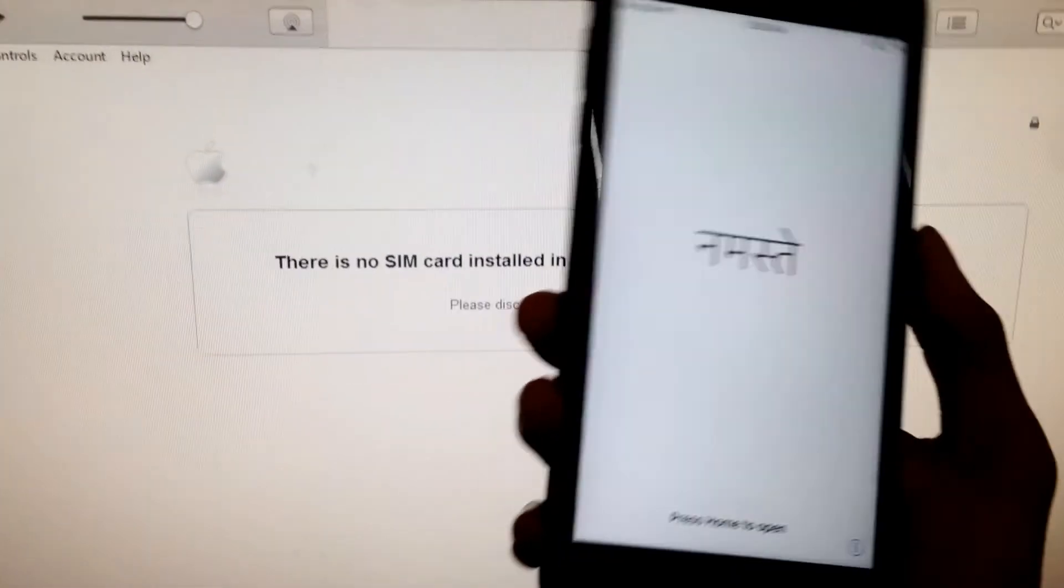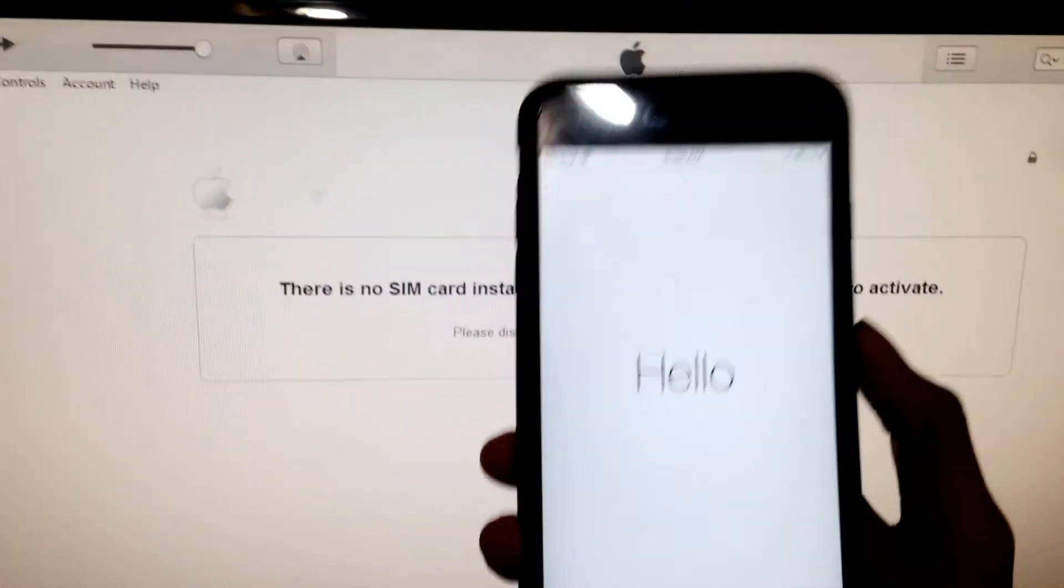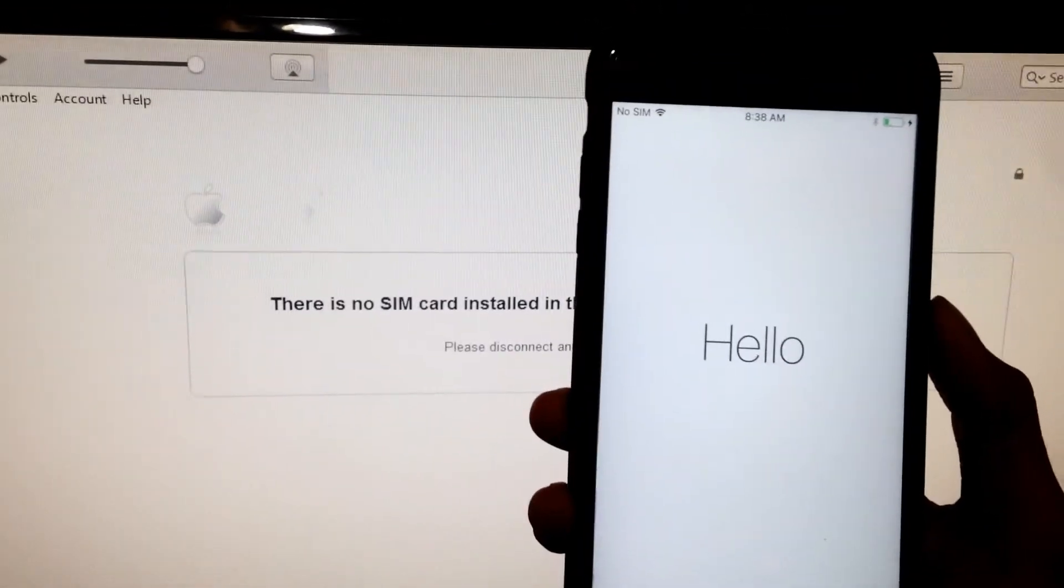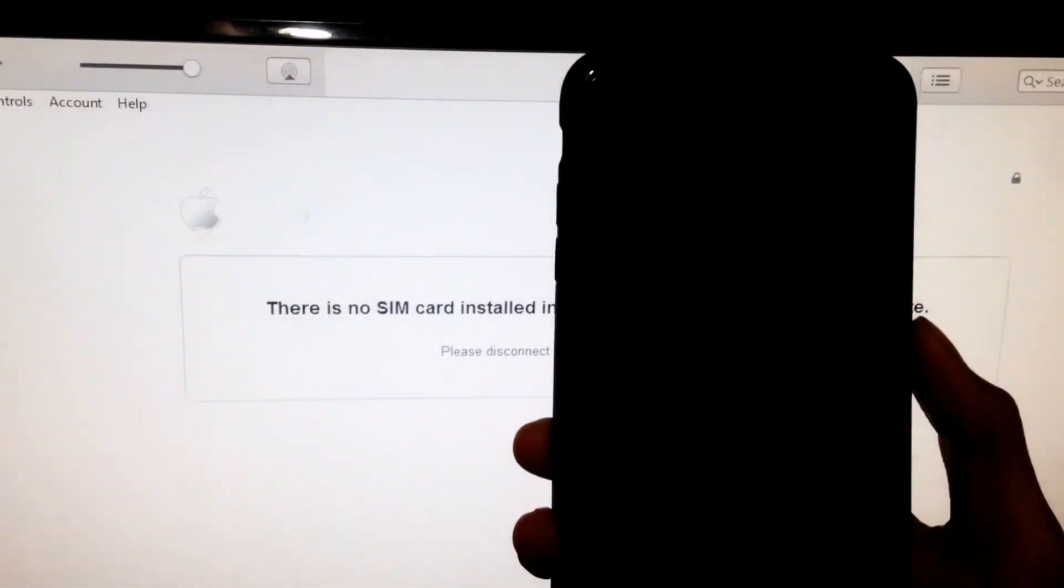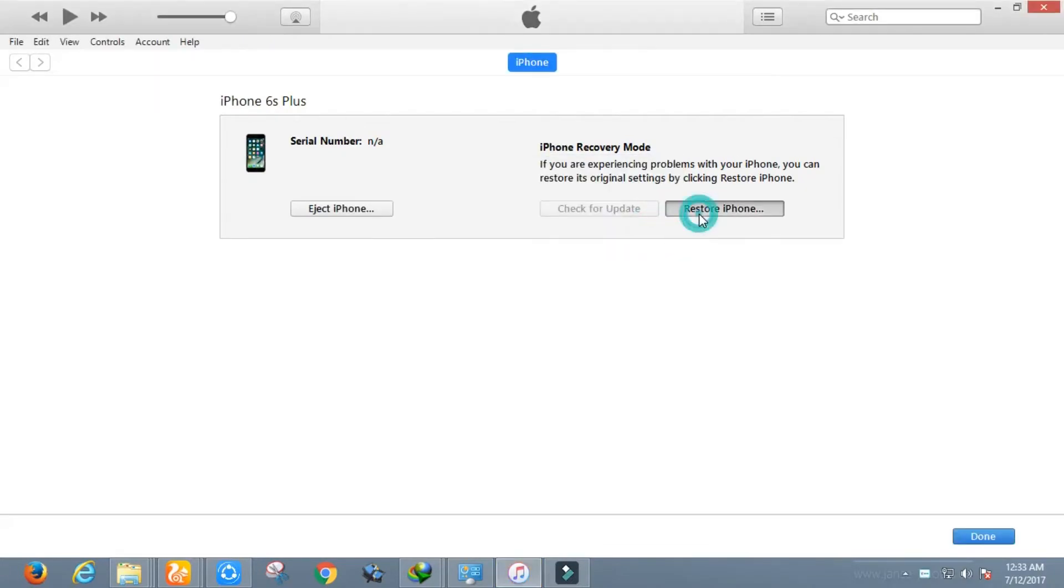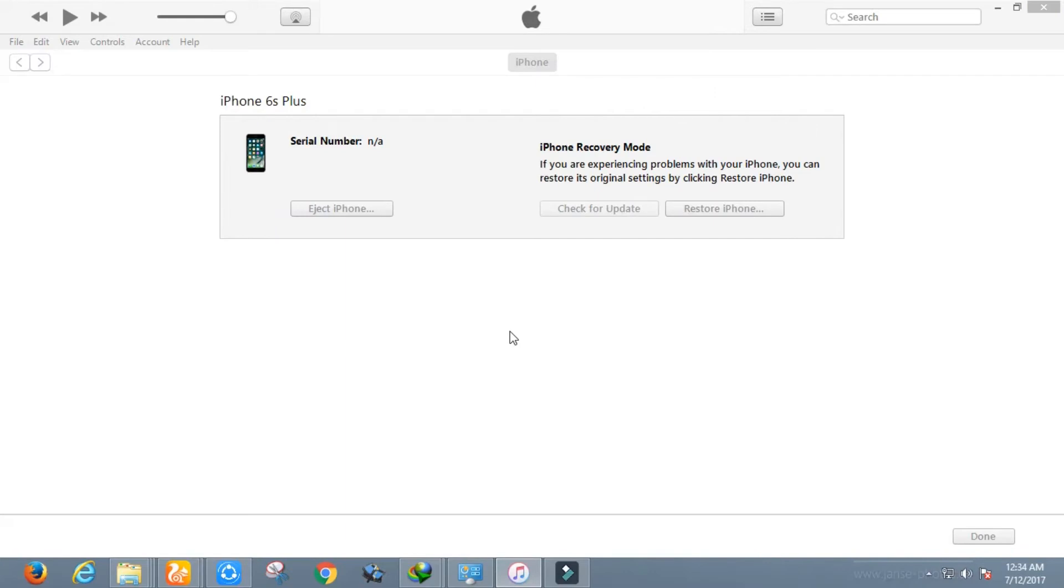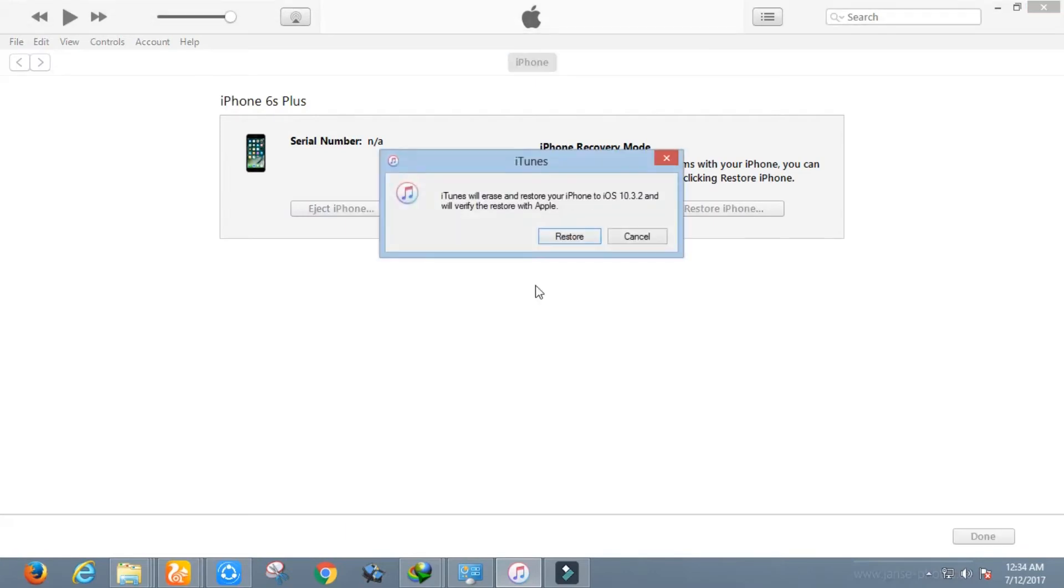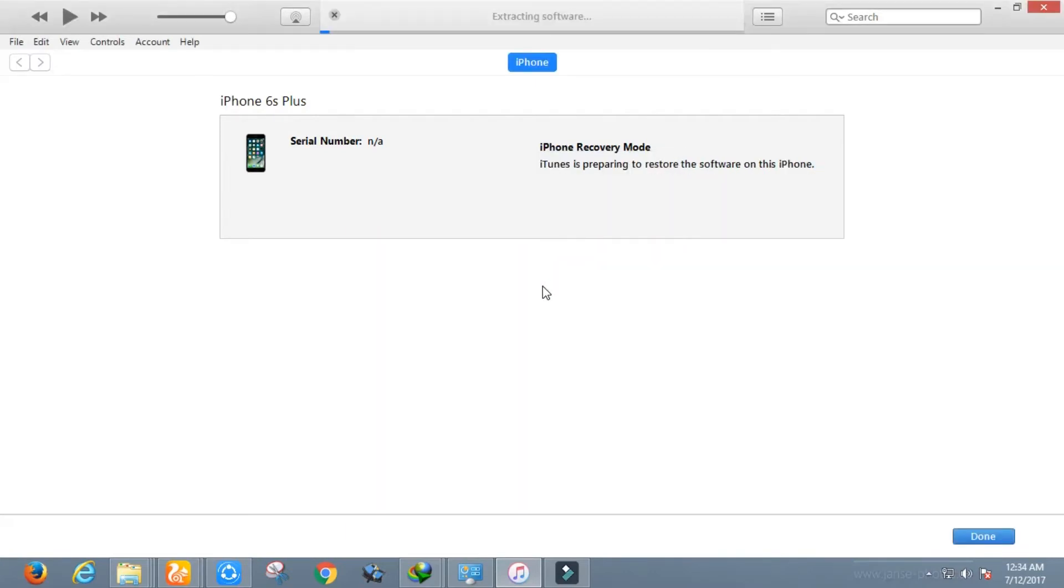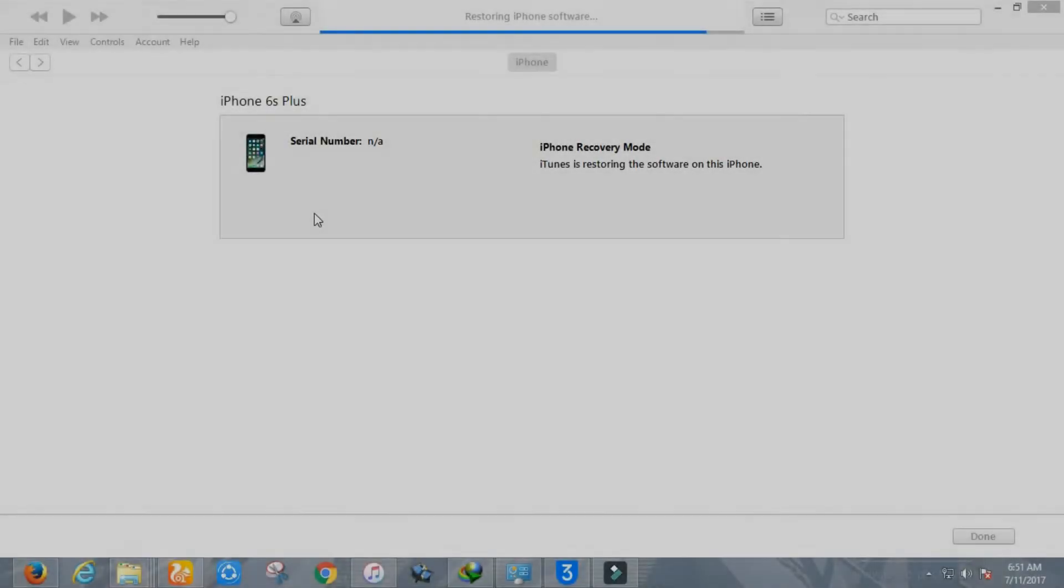Now it's done. As you are seeing the activation screen, but you don't need to activate it. Now again put your device into DFU mode, and for this time select iOS 10.3.2 and wait for a while to complete restoring. You will see iOS 10.3.2 in your device.